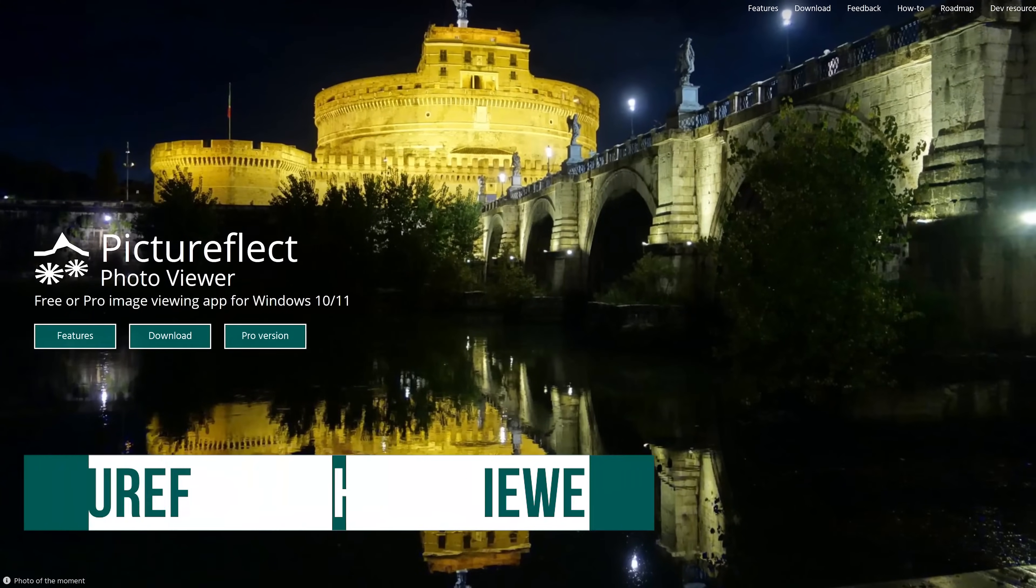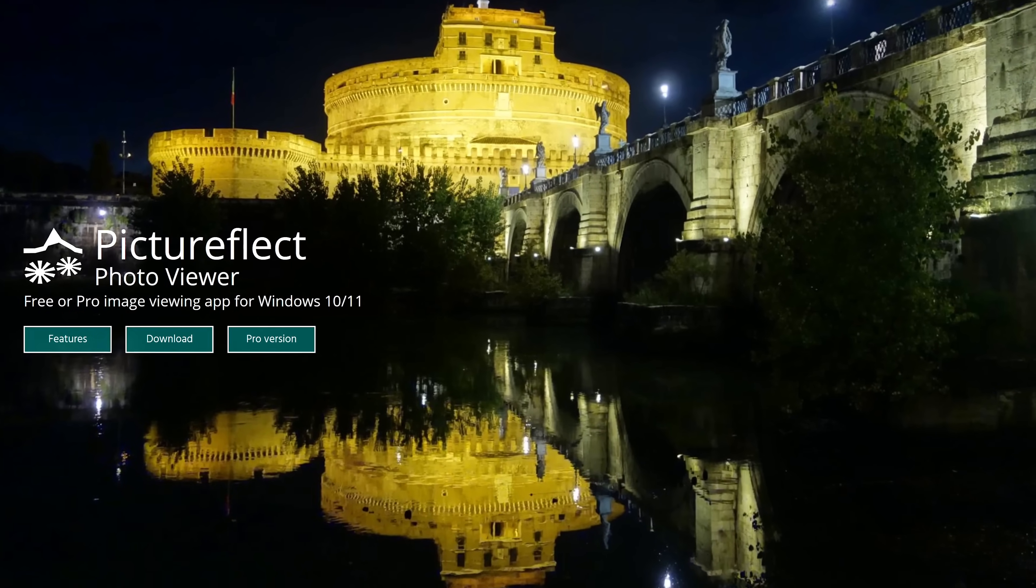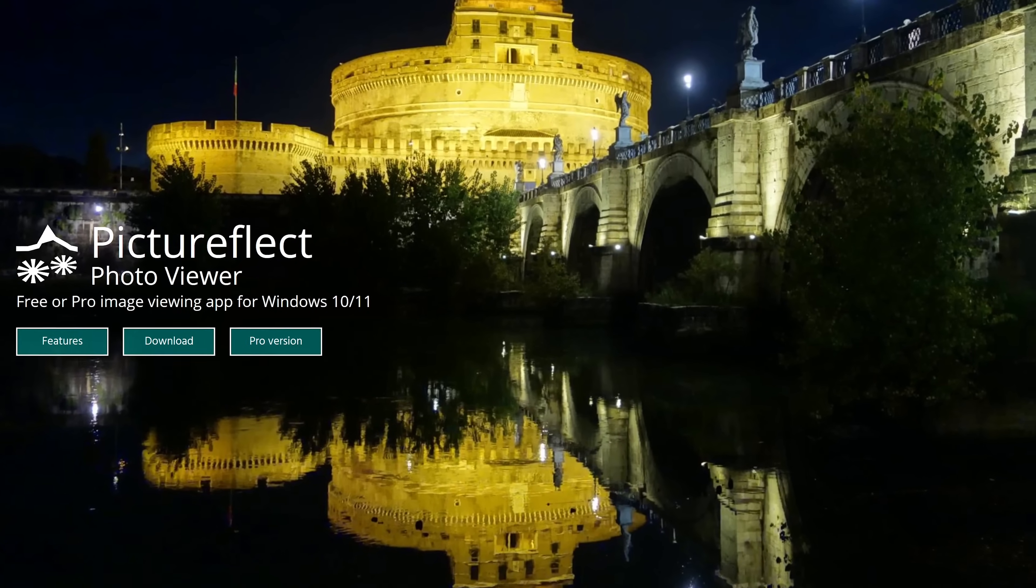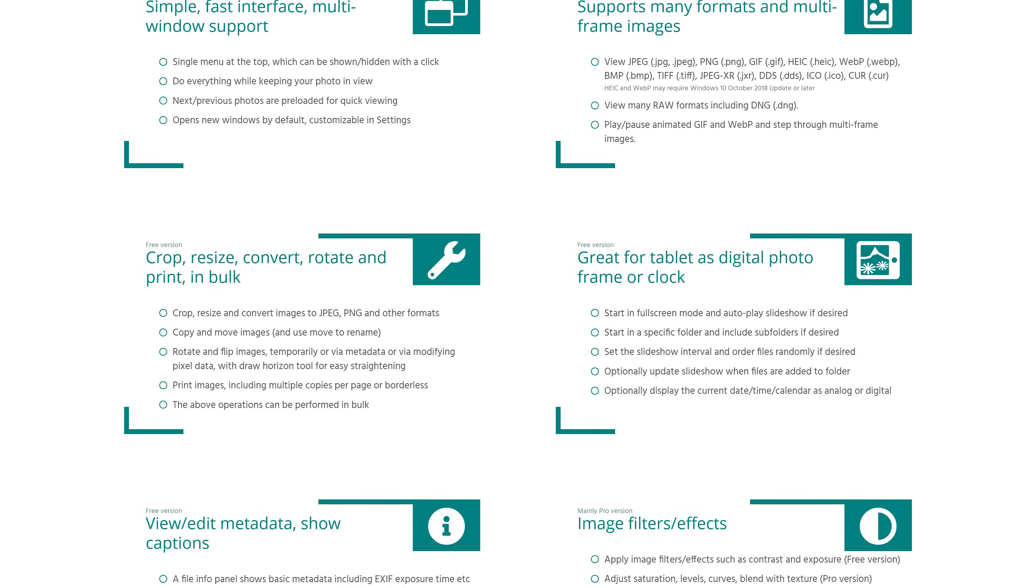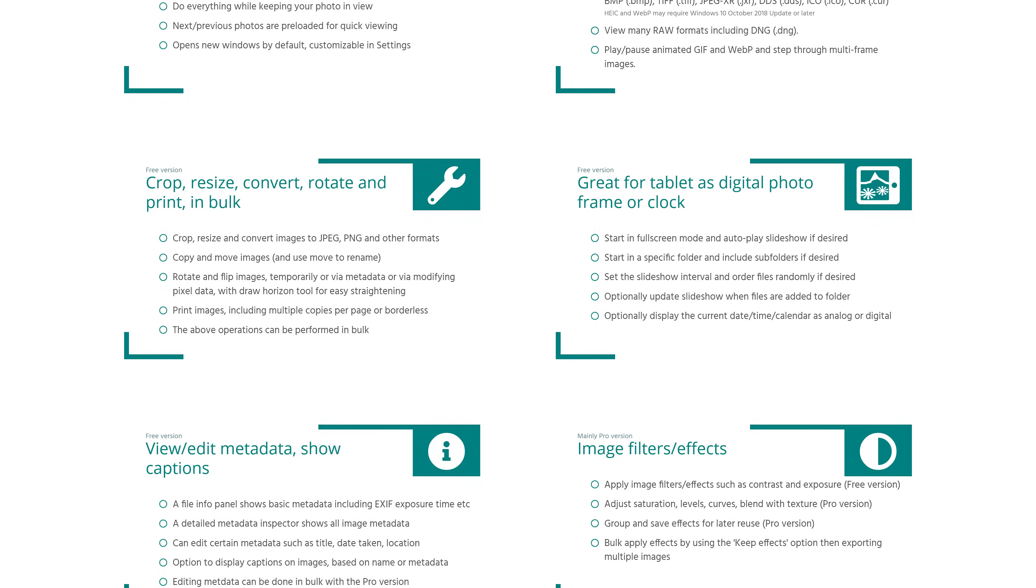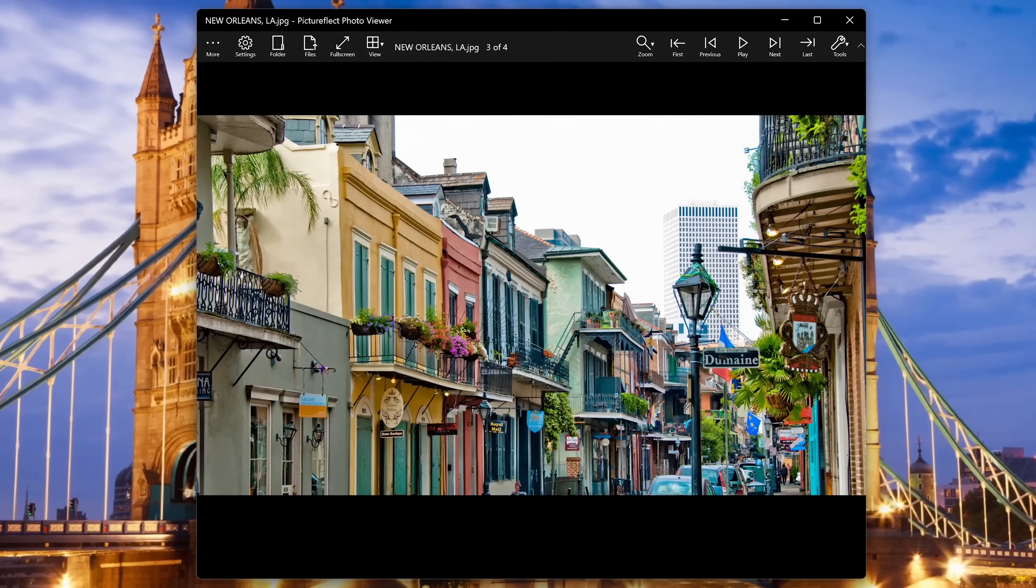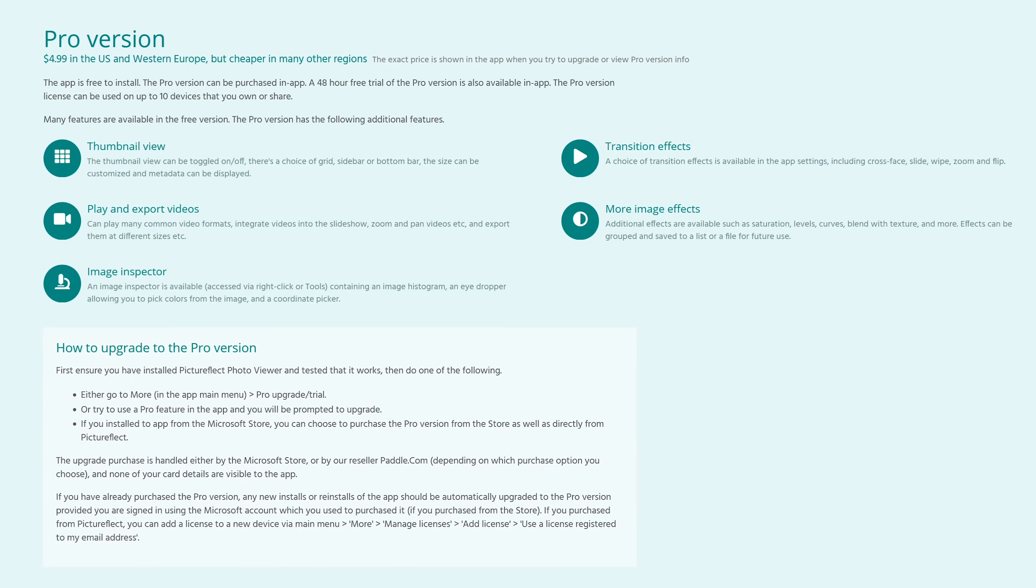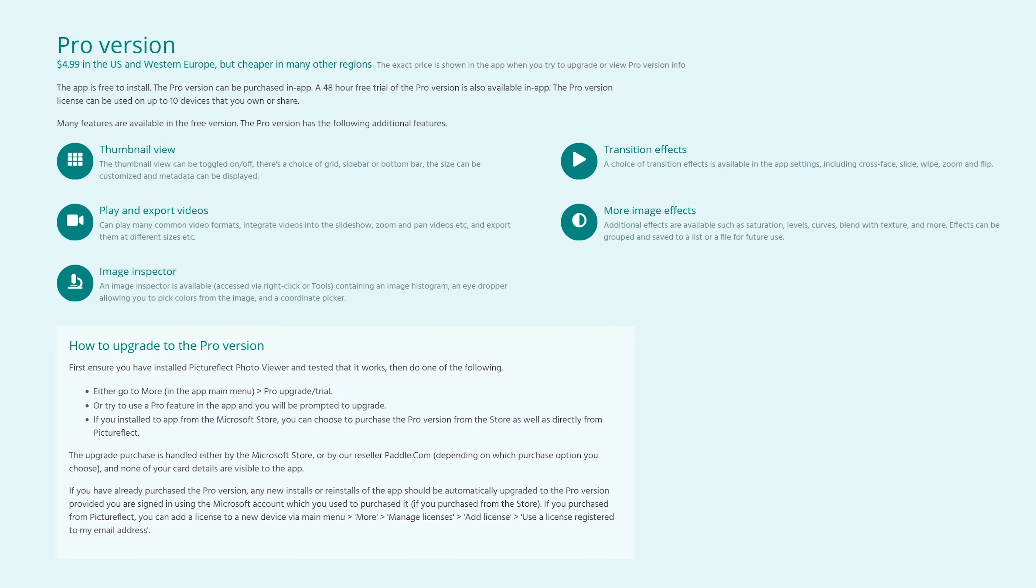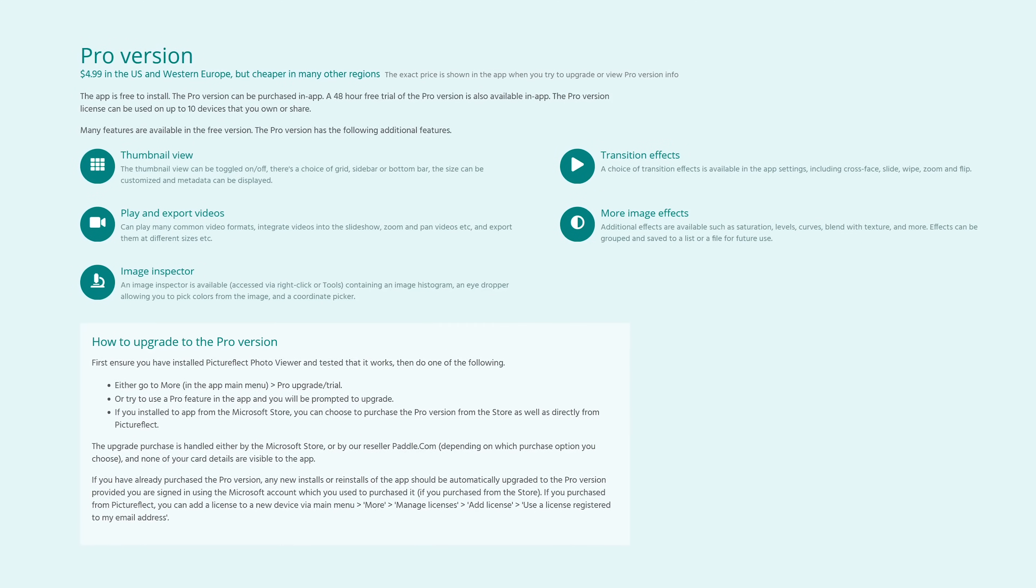In the runner-up spot, coming in at number two, is Pictureflect Photo Viewer. It supports all of the popular image file formats, and unlike most photo viewers, even supports GIF files. It's a really fast image viewer built on the UWP framework, and it's feature-packed with touchscreen support on Windows computers. It has a fantastic, minimalistic user interface with the settings, tools, and other features clearly labeled at the top. While the free version of Pictureflect does offer all of the essential features most people would ever need, they do offer a pro version for a one-time $5 cost, with additional features including thumbnail view, transition effects, and the ability to play and export videos.